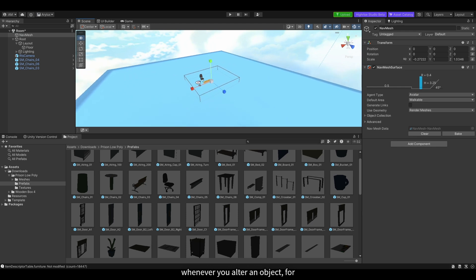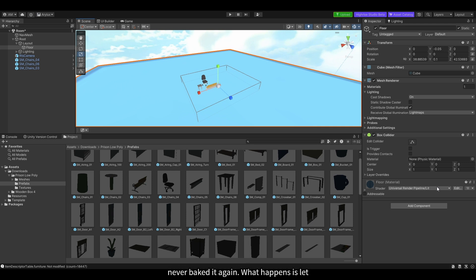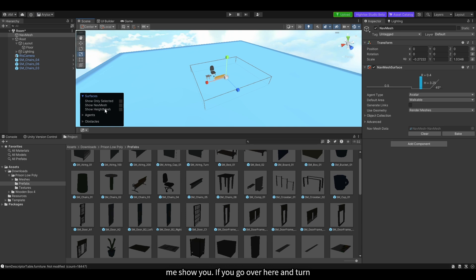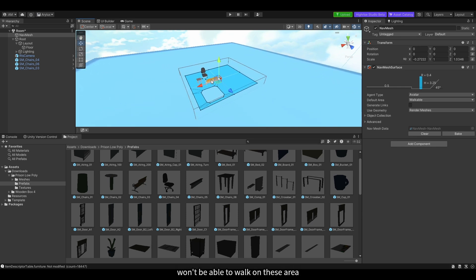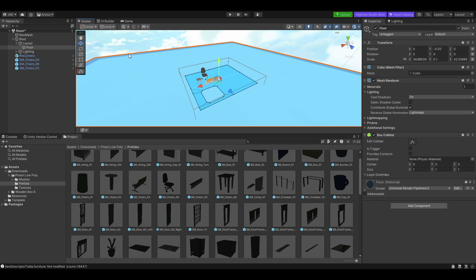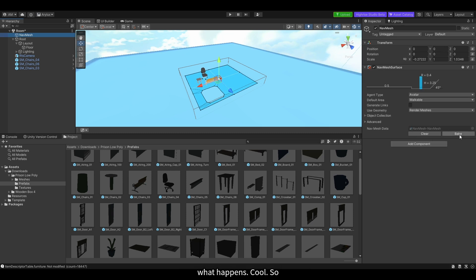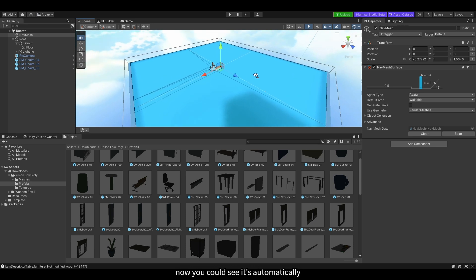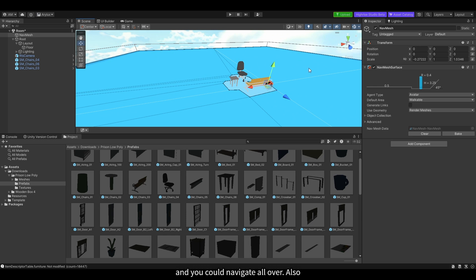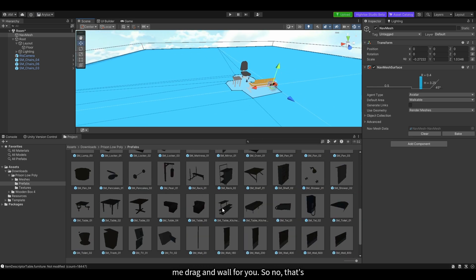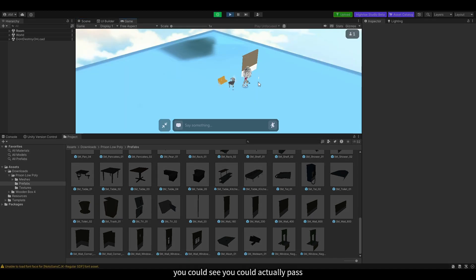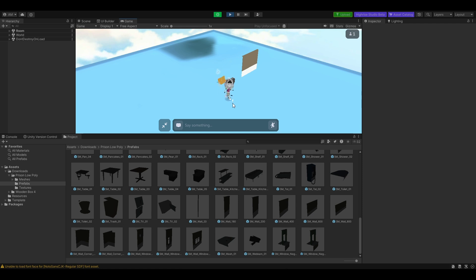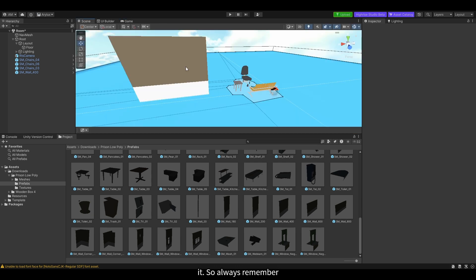By the way, always remember to use the NavMesh whenever you alter an object — for example, we resized the floor but never baked it again. If you go and turn on the navigation mesh, you can see the mesh is only covering part of the area, which means you won't be able to walk on the expanded area because we haven't baked it yet. Go to the Mesh and click Bake. Now you can see it automatically recognizes all the space and you can navigate everywhere. Whenever you add a new object — for example a wall — if you press play without baking, you can actually pass through the wall. So always remember to bake the NavMesh.